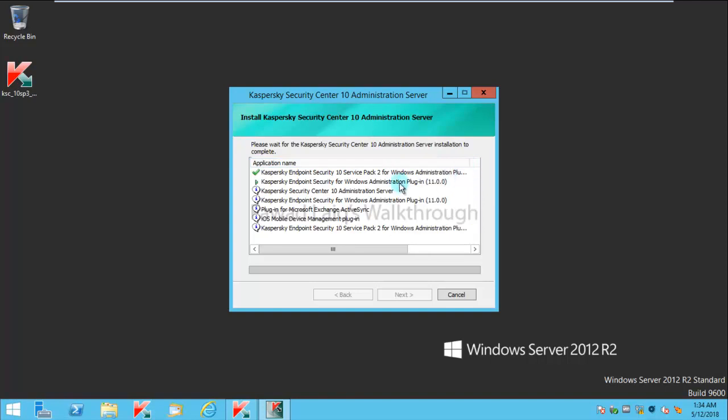I have Administration Plugin, I have Kaspersky Endpoint Security for Windows Administration Plugin for 11, which we have installed in our last tutorial where I showed how to upgrade Kaspersky Endpoint Security from 10 or anywhere to 11.0.